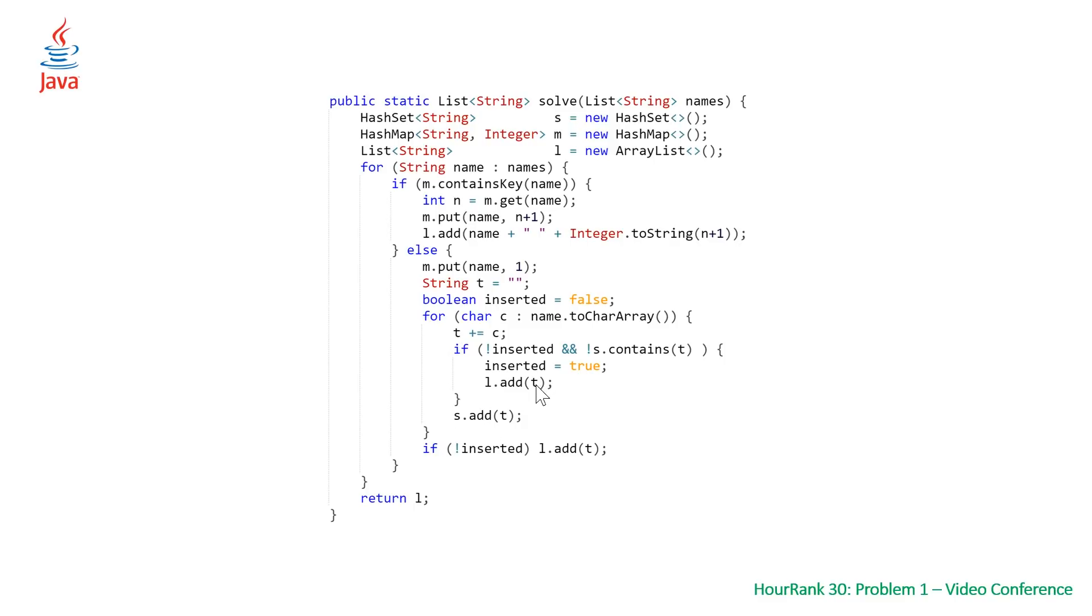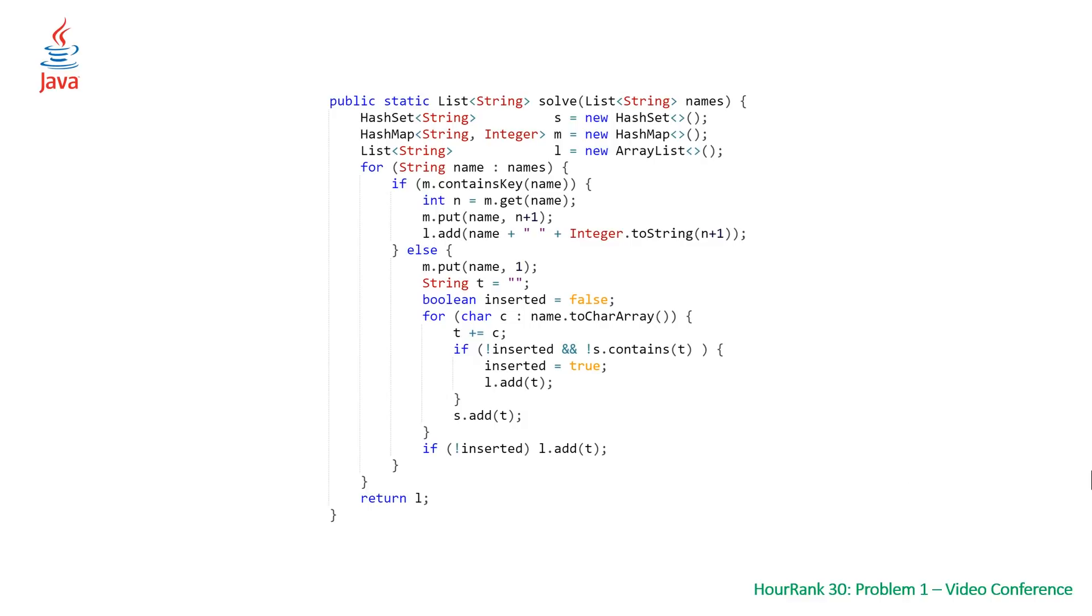Similarly, once again, if we haven't inserted at the end of this for loop, we want to add this. At the end, we just return l the same as we did in the C++ solution.